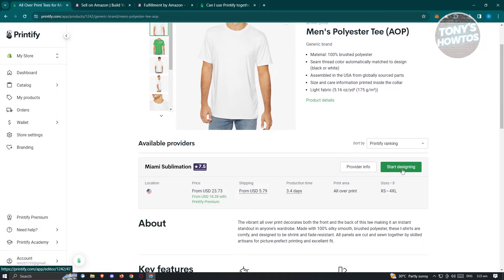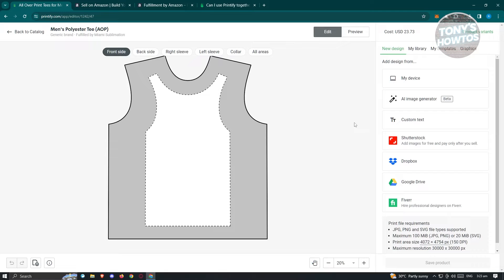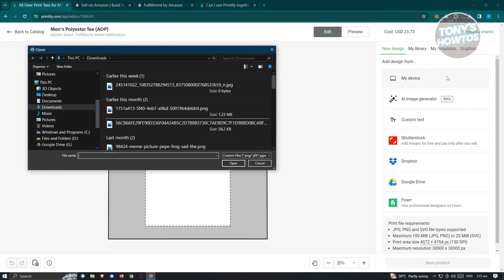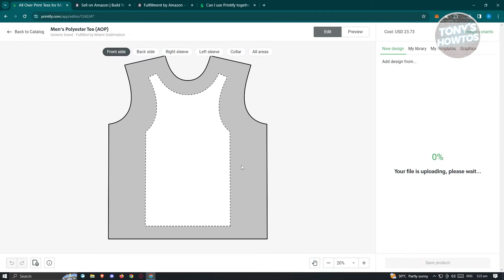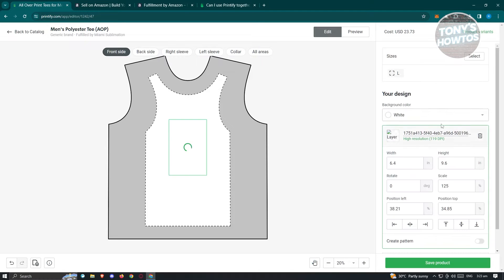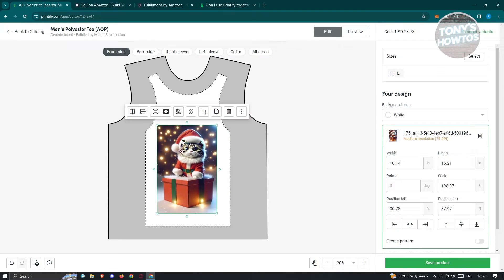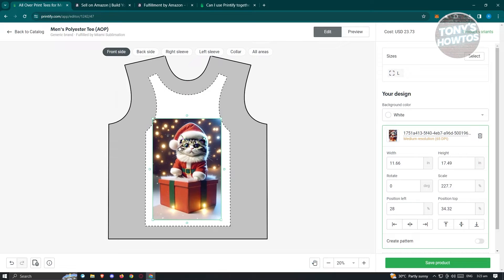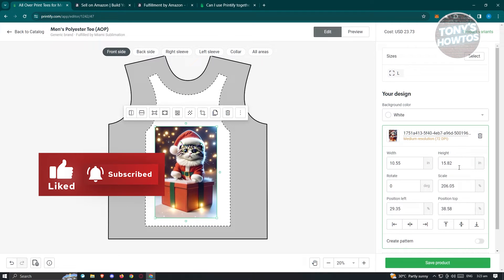From here, click on 'Start Designing' to start designing this specific shirt. The great thing about Printify is it lets you design your own shirt. For example, you can add a design from your device. Choose an image you want to use, click open, and it will start uploading. You should be able to see the image on the right side. You can make it larger, but make sure it's within the boundary and that it actually fits.